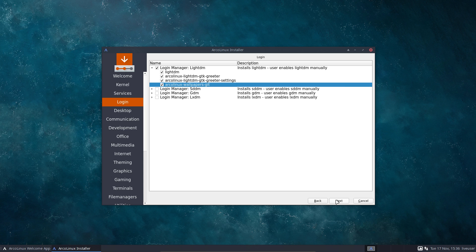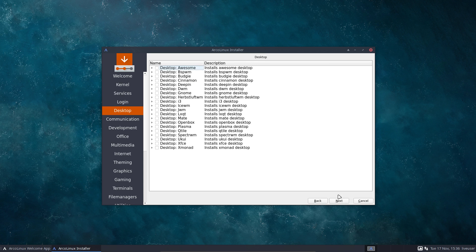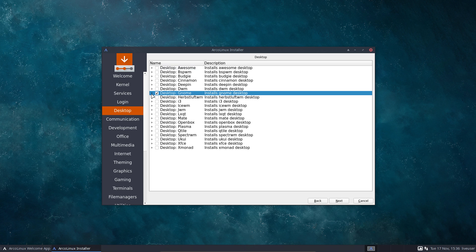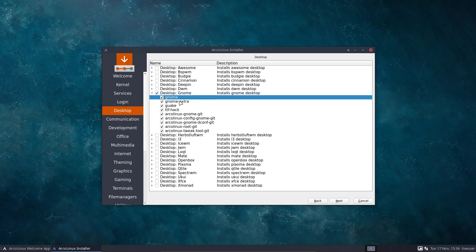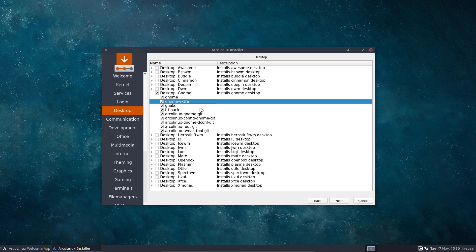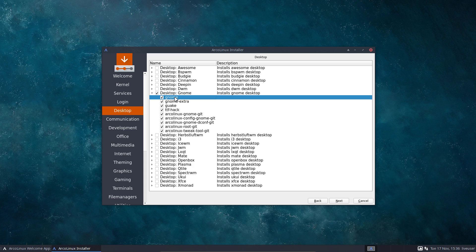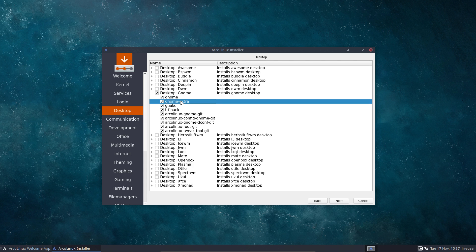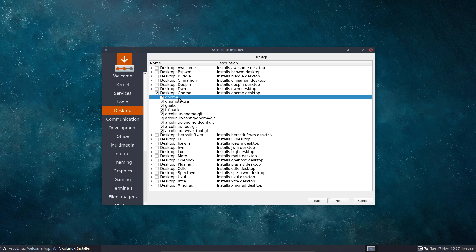I've already decided to do option one. GNOME and GNOME Extra are groups — it doesn't mean installing one package; it means installing 50–60 packages. The numbers here are around 30 packages each — it's a group.